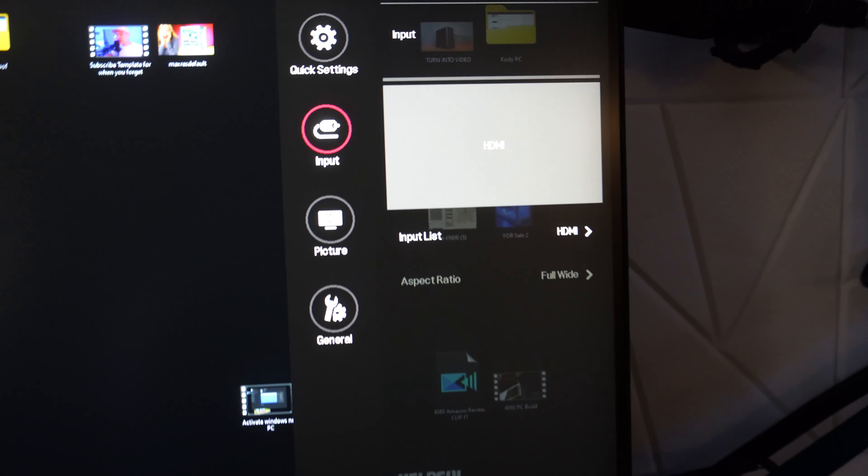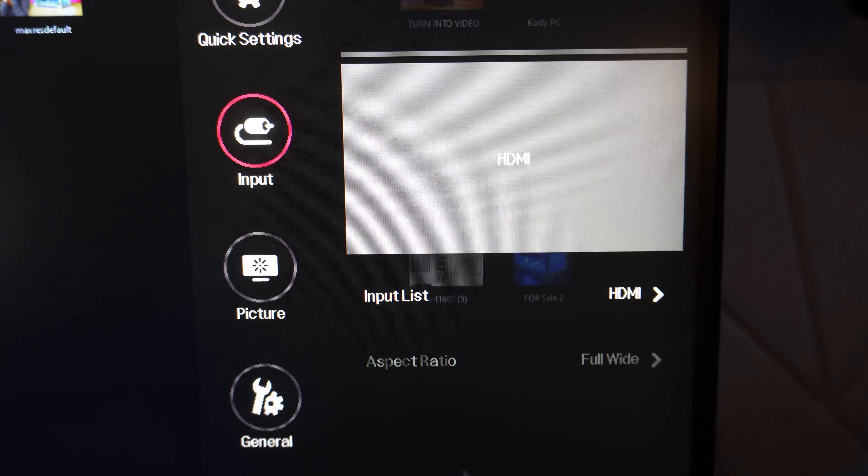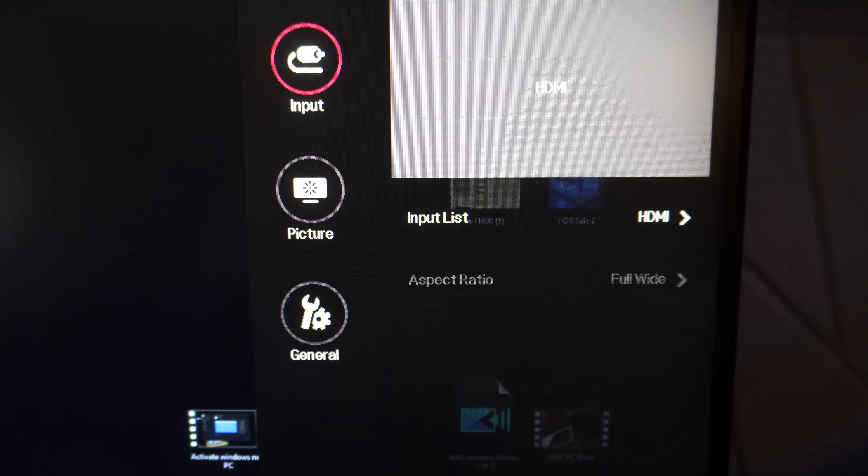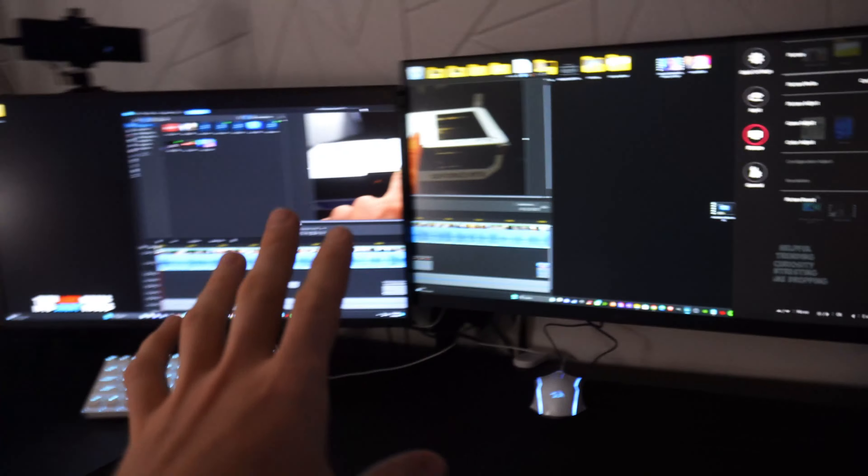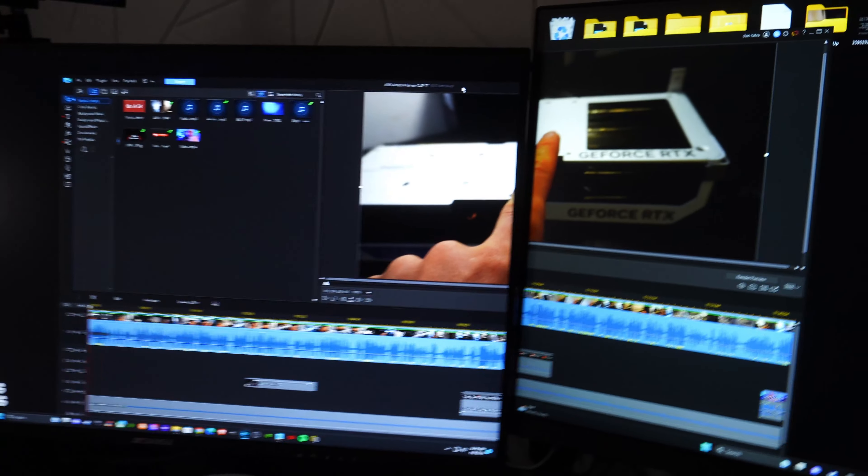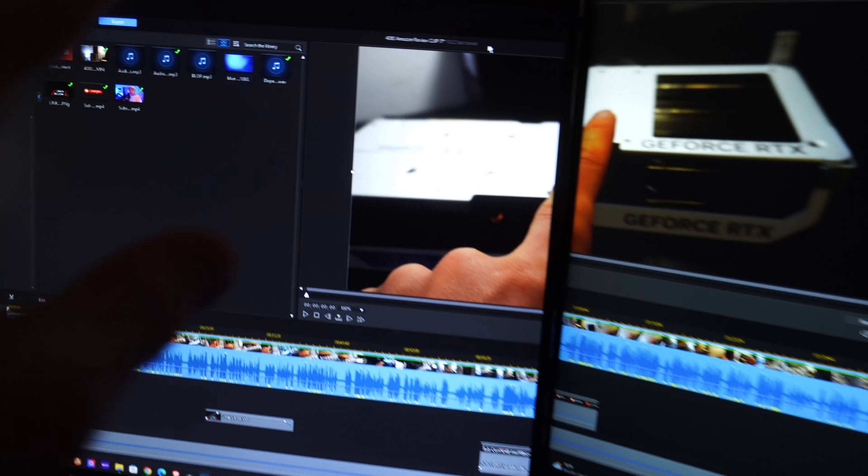These are the settings on it. You got quick settings, input, picture, general. So anyways, I'm sure that you can see the difference here.